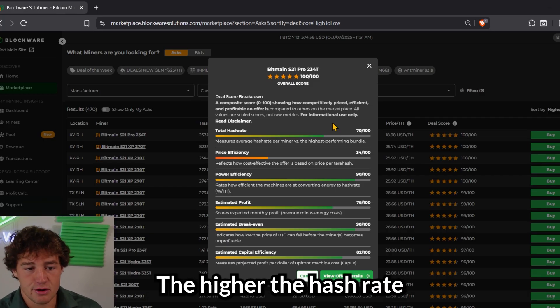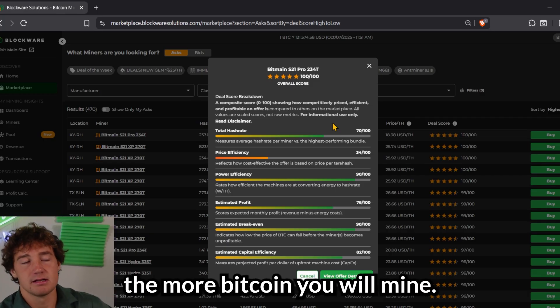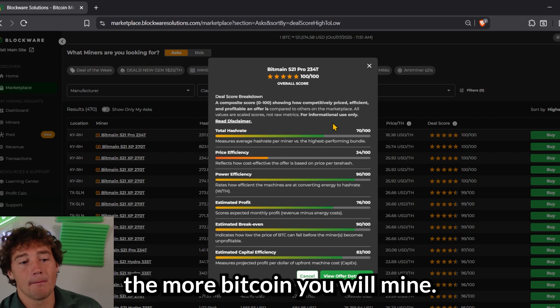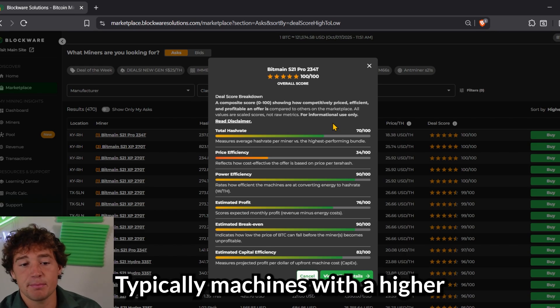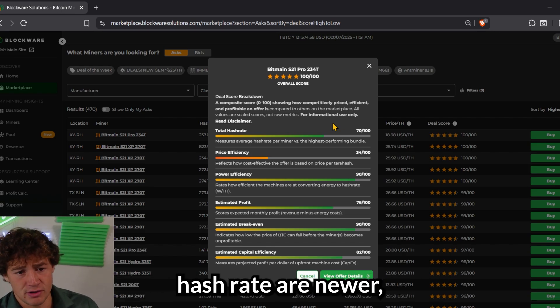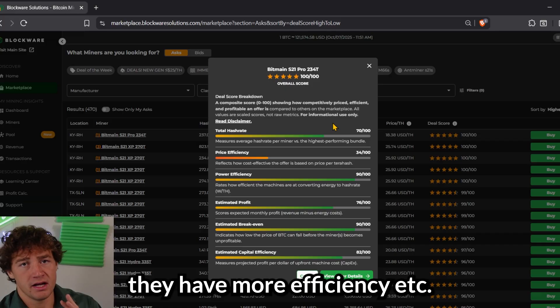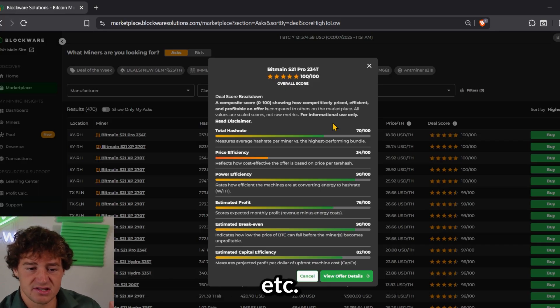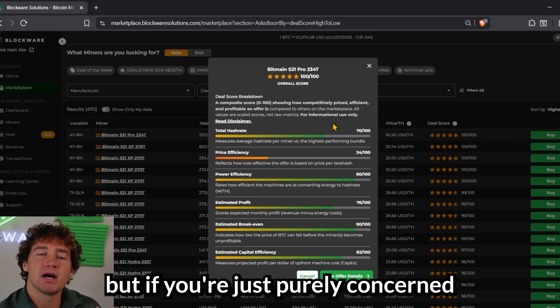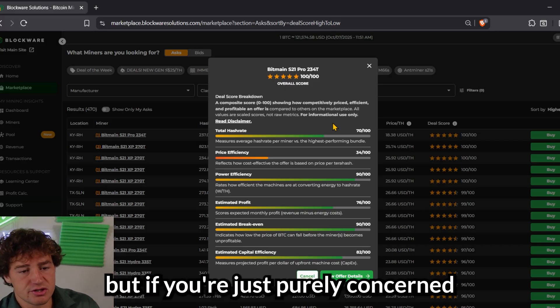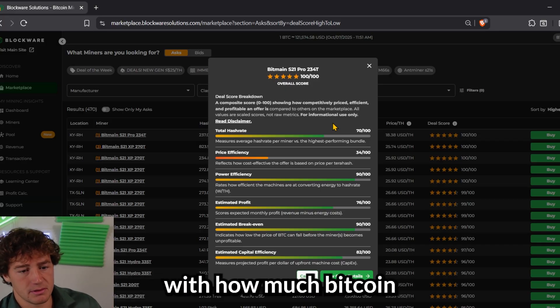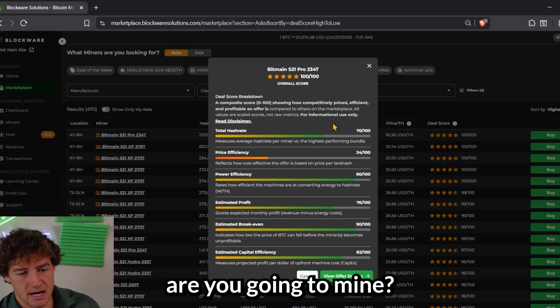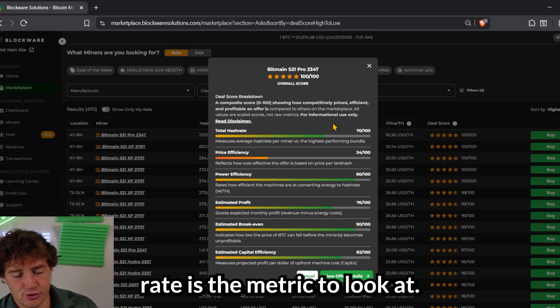Which is how much Bitcoin are you going to mine with this machine? The higher the hash rate, the more Bitcoin you will mine. And typically machines with a higher hash rate are newer. They have more efficiency, et cetera. But if you're just purely concerned with how much Bitcoin are you going to mine, total hash rate is the metric to look at.